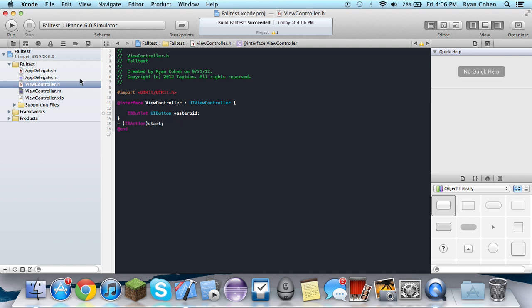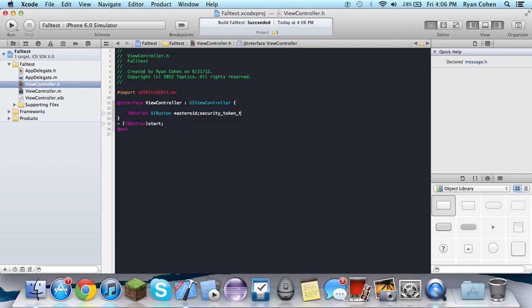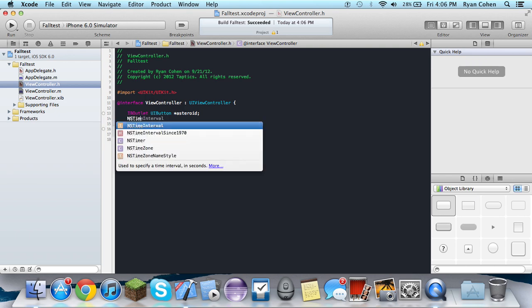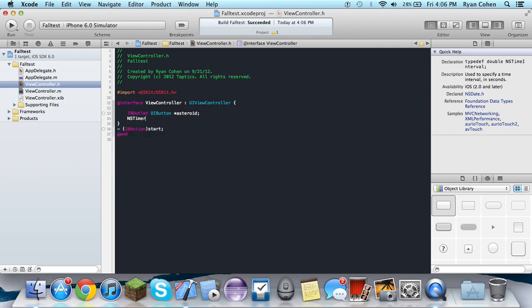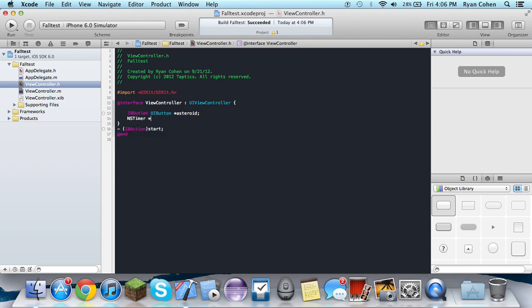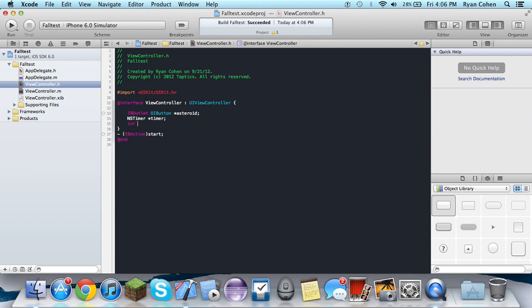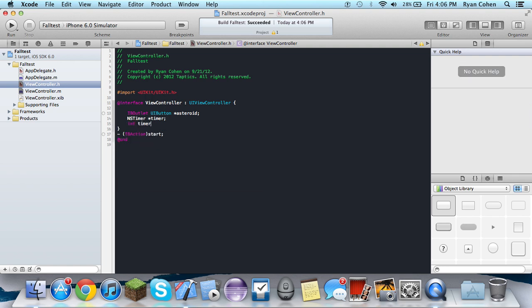So while we're in the H, actually, we're going to have to make an NSTimer for when it actually does fall. I'm going to call it timer, and then we're going to need an int, call it timer int.